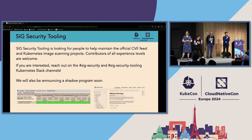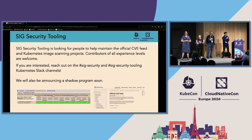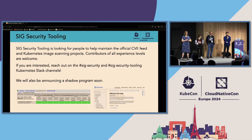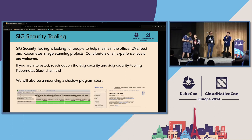SIG Security Tooling is looking for people. We are looking for volunteers — no particular experience is needed, everyone is welcome. The easiest way to join is to reach out on the SIG Security and SIG Security Tooling Slack channel. We will be announcing a shadow program where you'll be able to learn under the SIG Security Tooling lead and try things with us. We have some exciting news coming in the next month, so now is the right time to join.